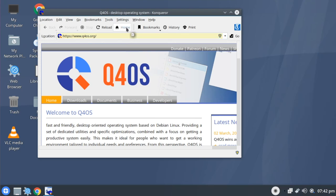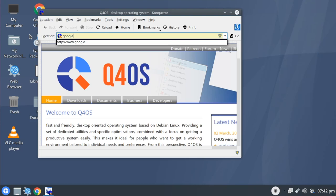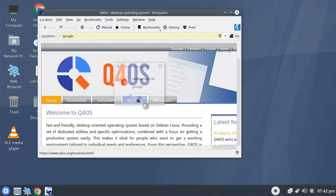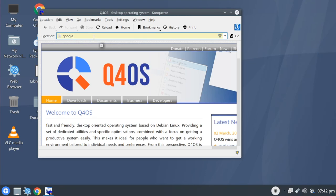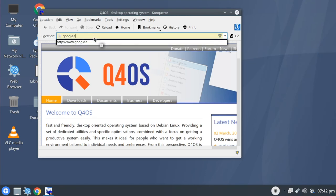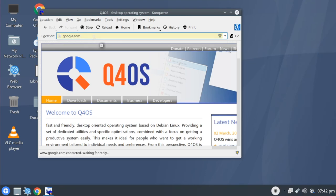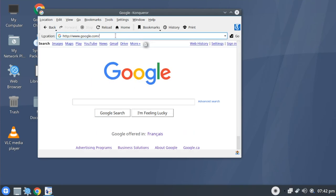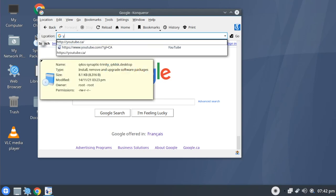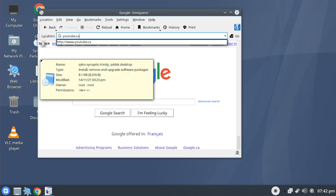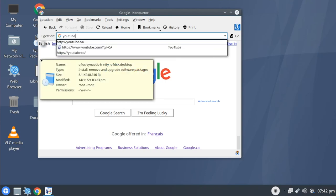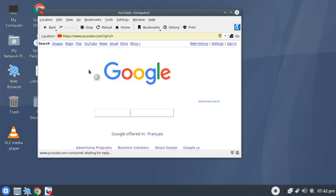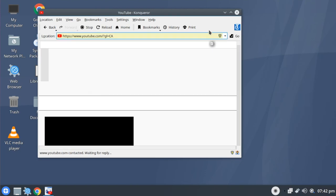For example, if we go to google.com, it can load this. Google is a pretty simple website. But as soon as we try something a bit more complicated, such as YouTube, it's just not going to happen.